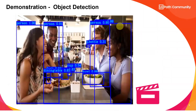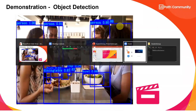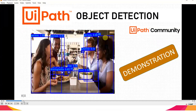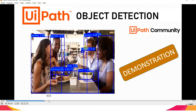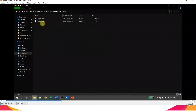Now I want to show you a demonstration of what RPA can do. This is a short video I created — about one minute — showing how RPA looks when it works. This video is called object detection; I'll explain what we're doing.